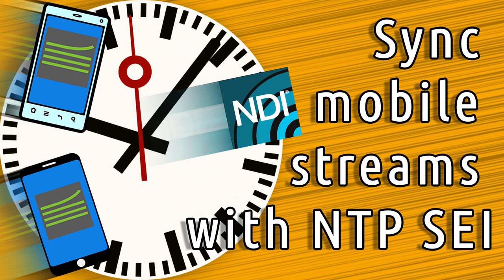Larix Broadcaster can insert SEI metadata with NTP-based timestamps into content and stream it via SRT, RTMP, and RTSP. The decoders can use that input to provide the synchronized output.